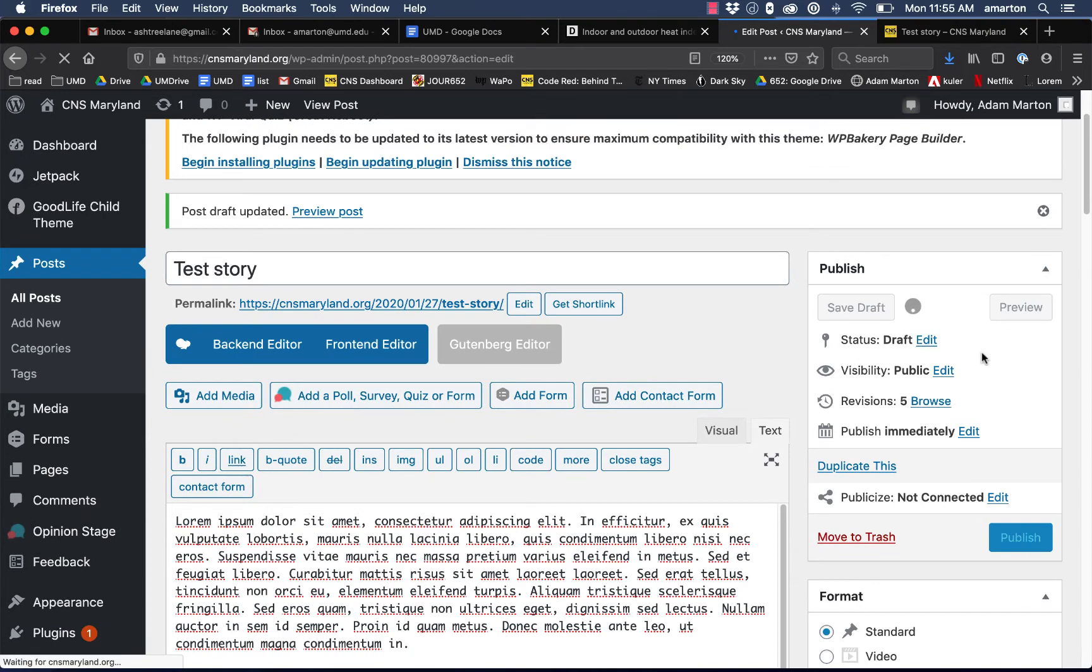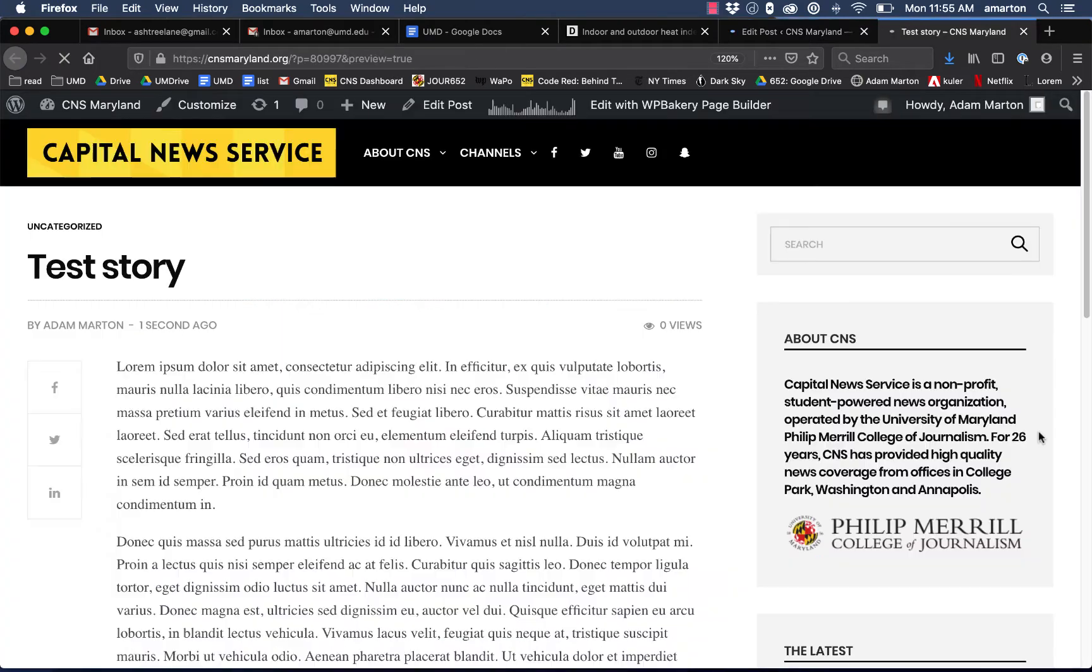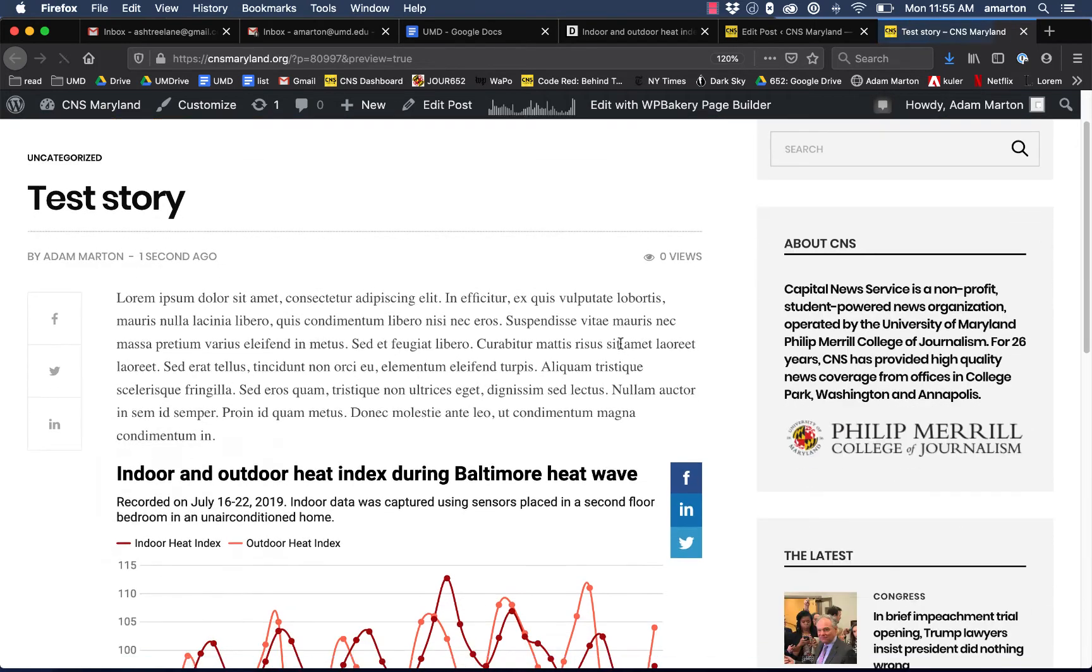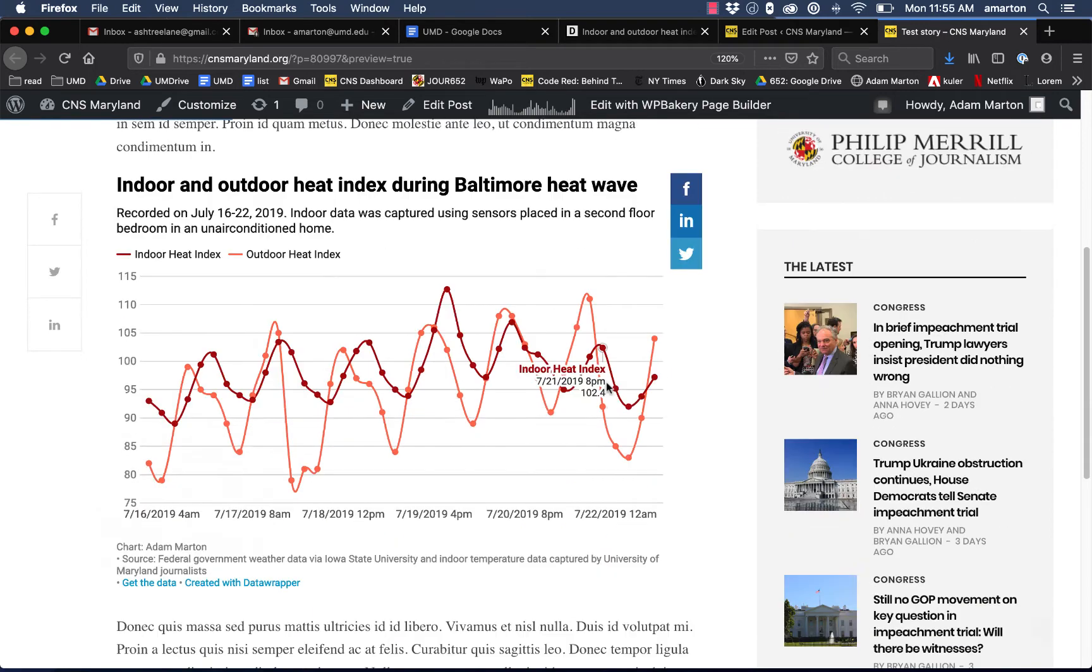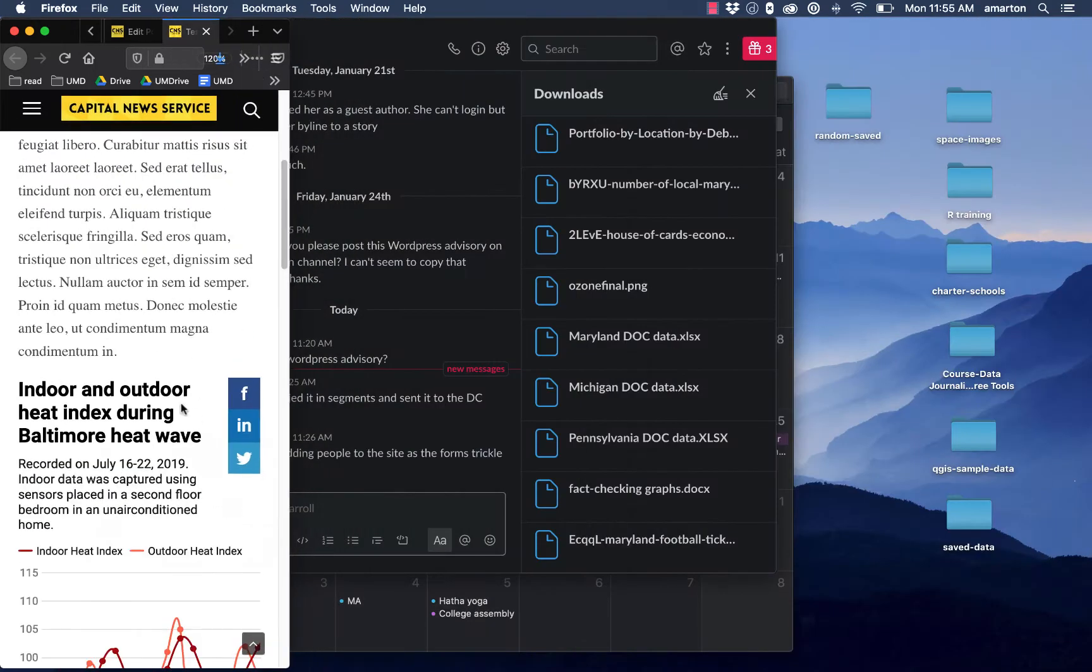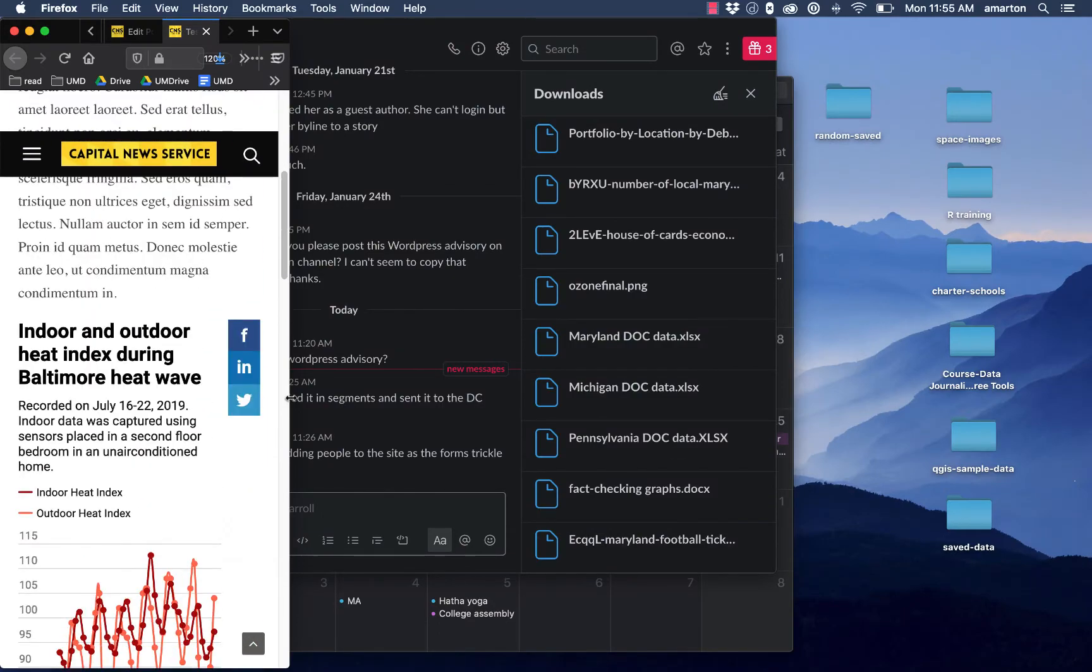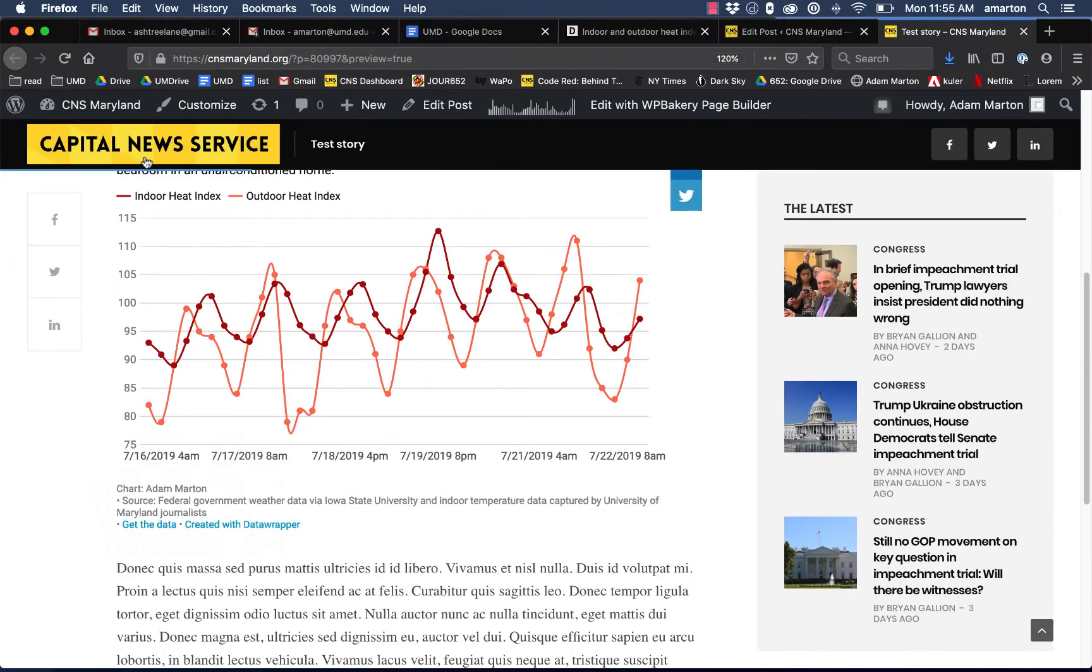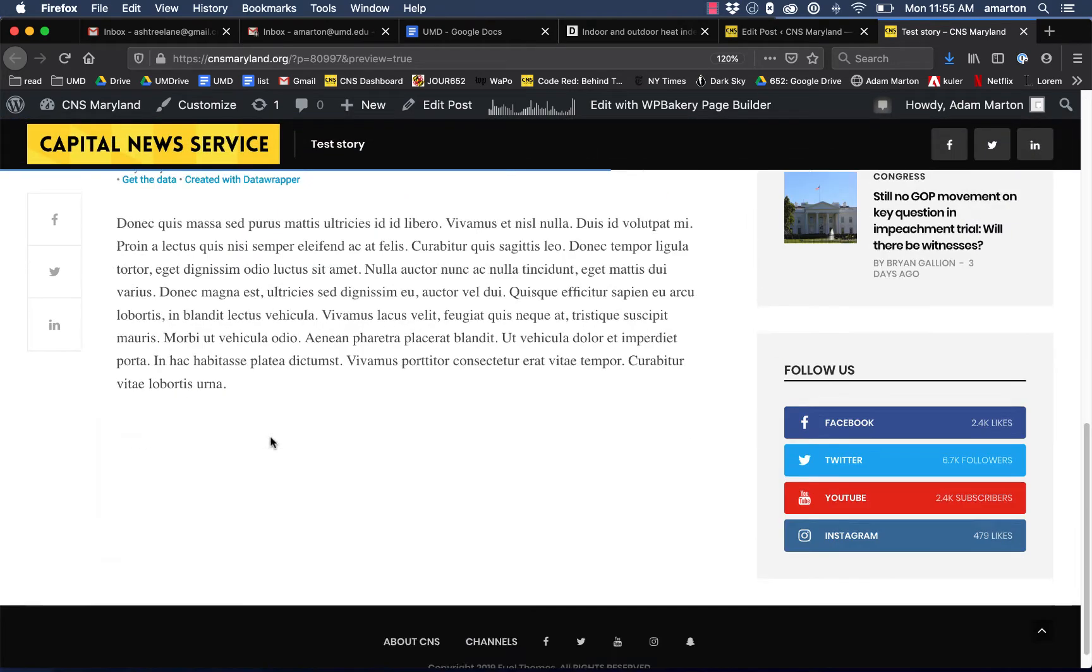We save the draft and preview it, and see that our graphic shows up right where we place the iframe and it's interactive. It's fully responsive. It's going to work on phones, and these are really nice graphics that we can embed right inside of our website.